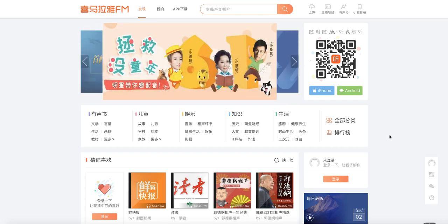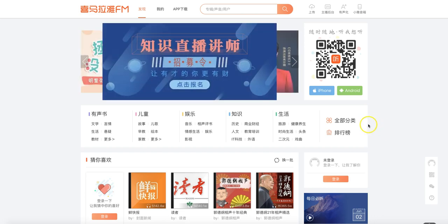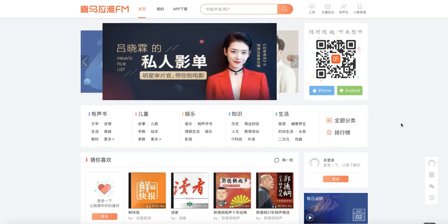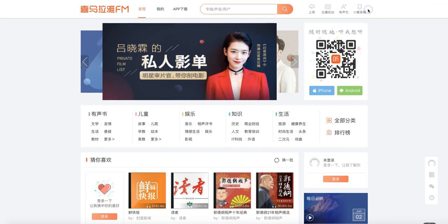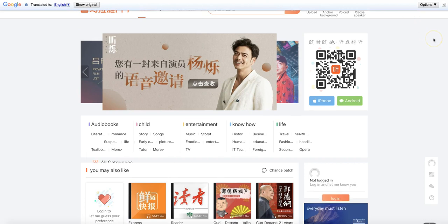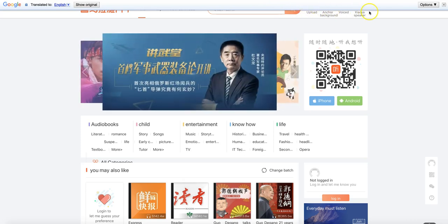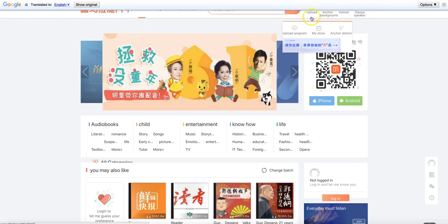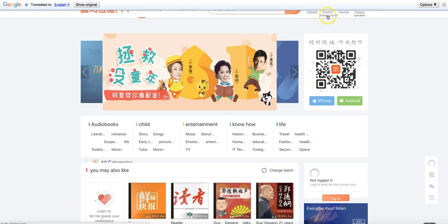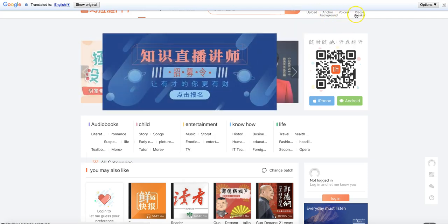So now you're on the homepage of Ximalaya.com — there's Chinese everywhere. You may be wondering, how do I log in? So let's turn on Google Translate. When you turn it on, you notice there's something annoying happening, which is the Google Translate bar actually covers part of the menu items on Ximalaya, but you could still see what some of those are.